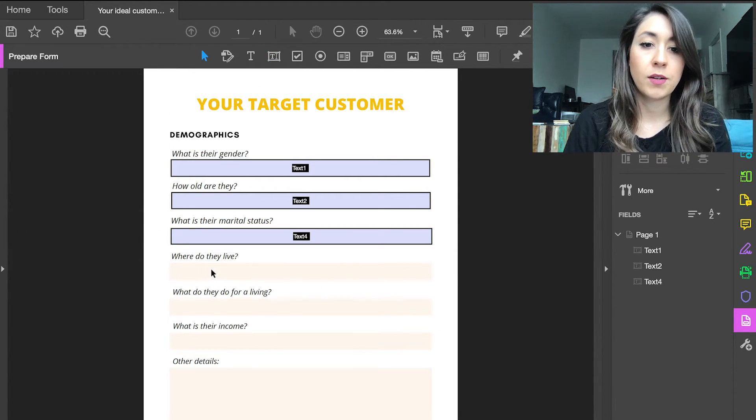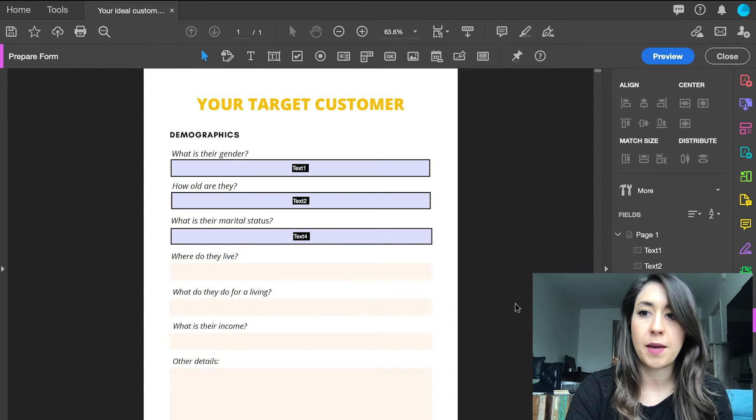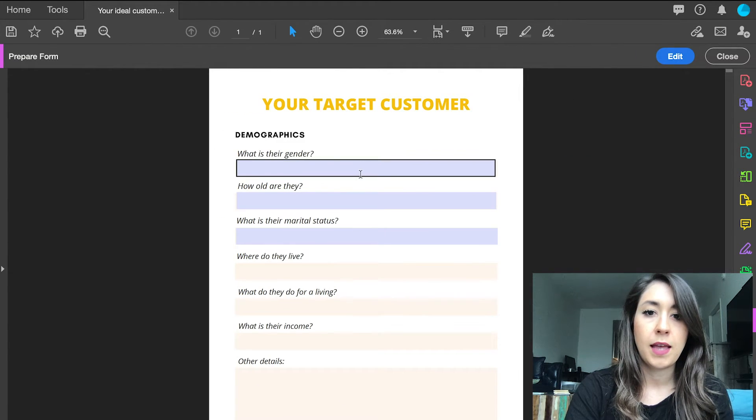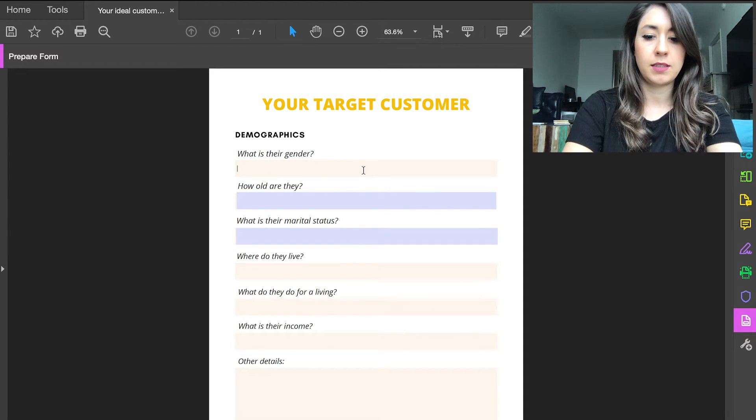Okay, I'm not going to do all of them, but what you can do is go to preview, and when you save it, it will look like this.